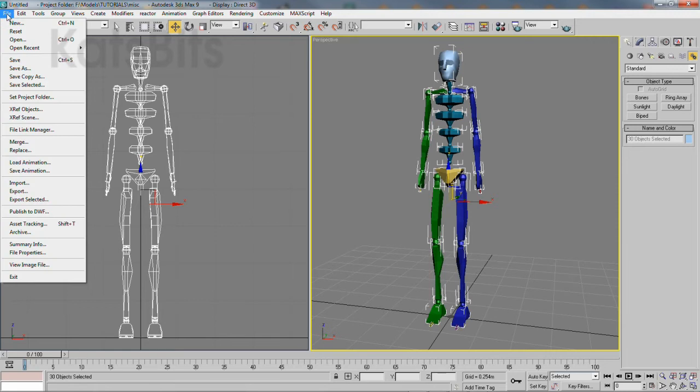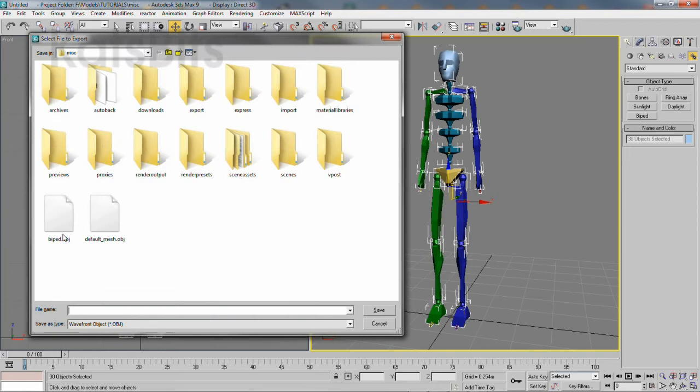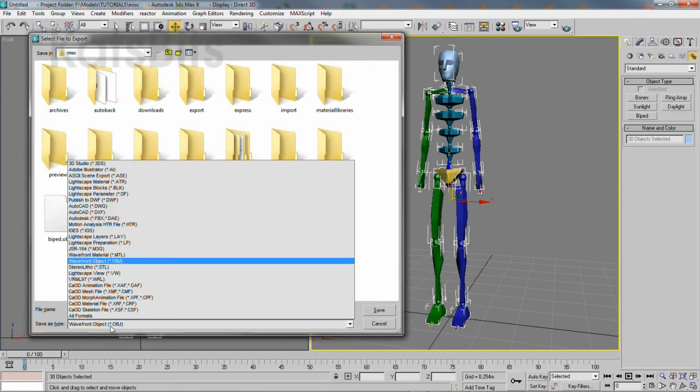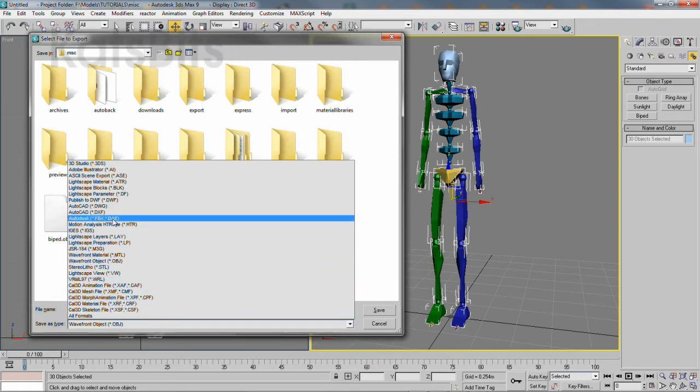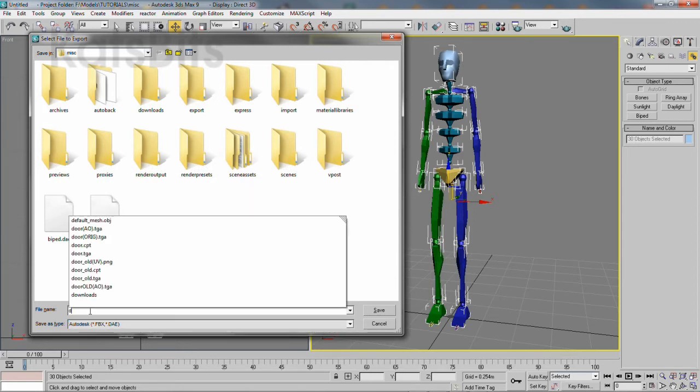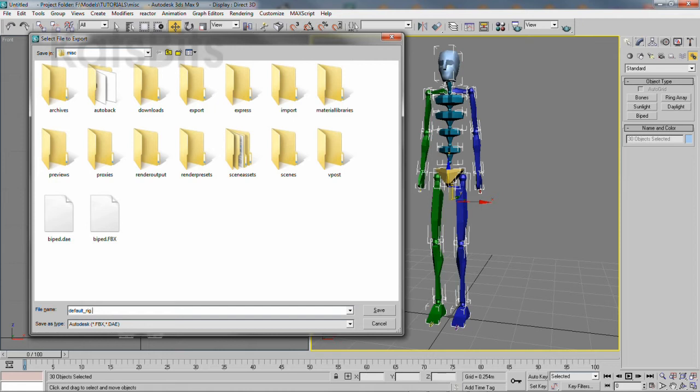Then repeat the process again, but this time choose a format that supports skeletal and bone information, such as Collada DAE. So again, type a name, select the format and then click save.